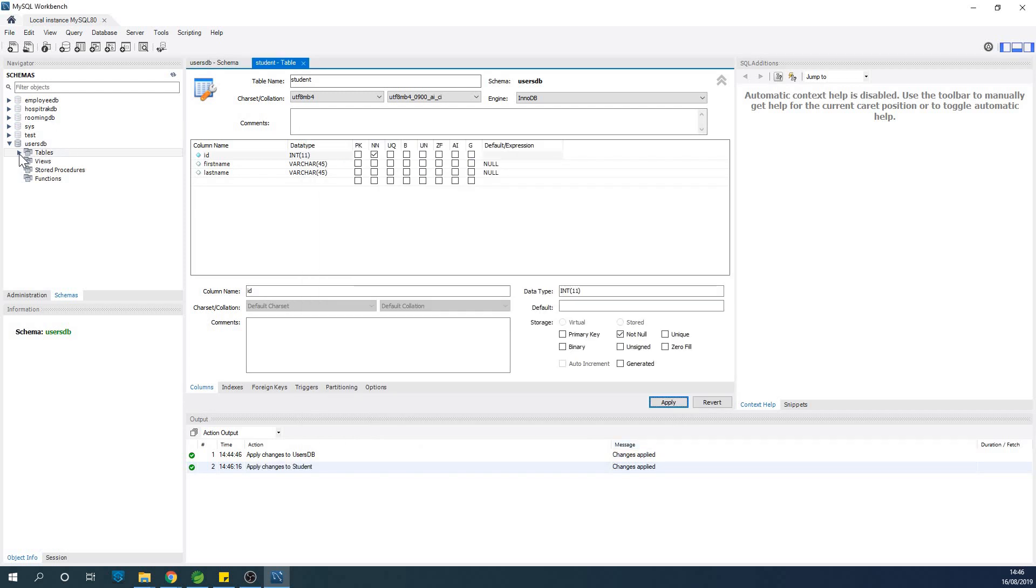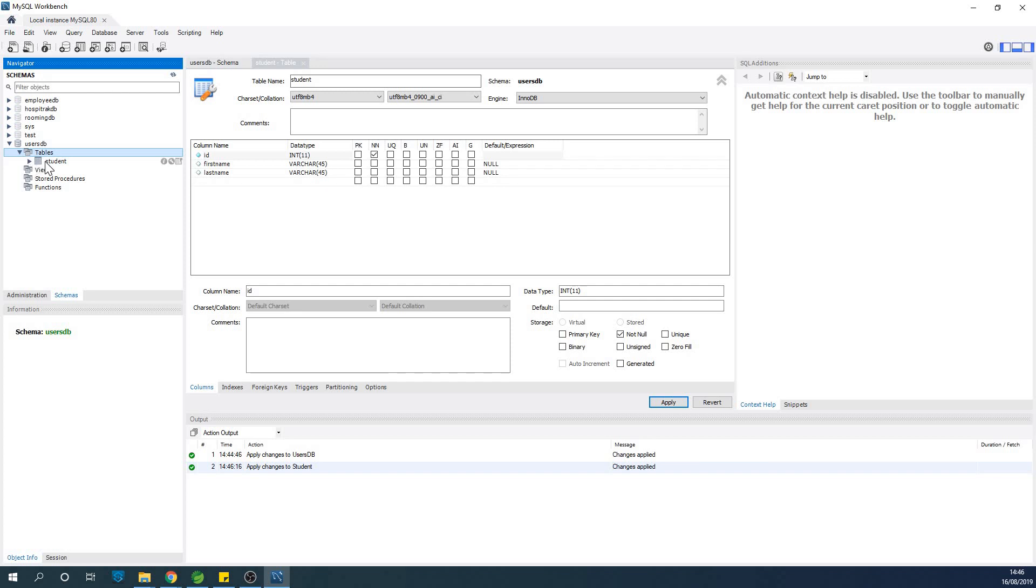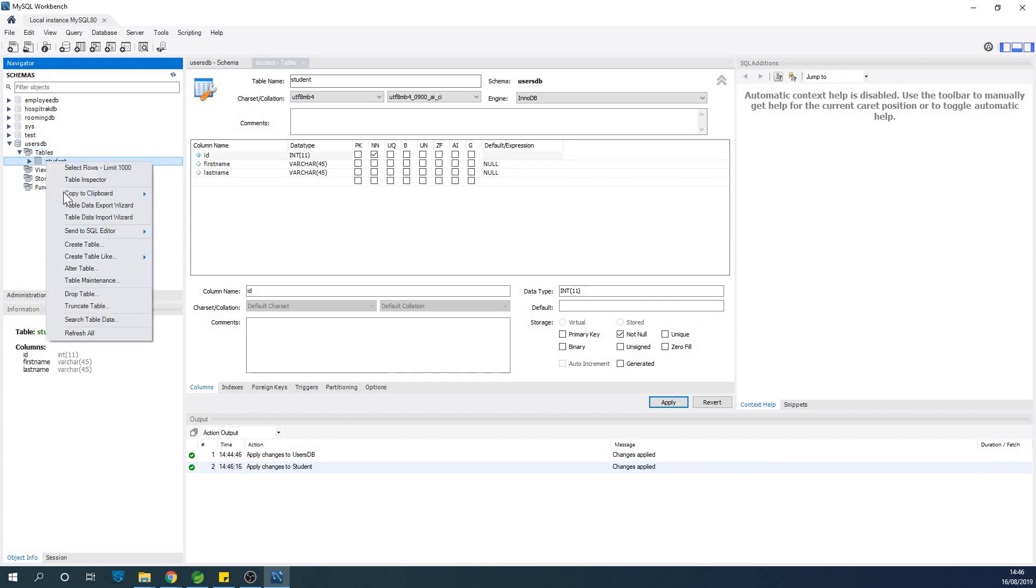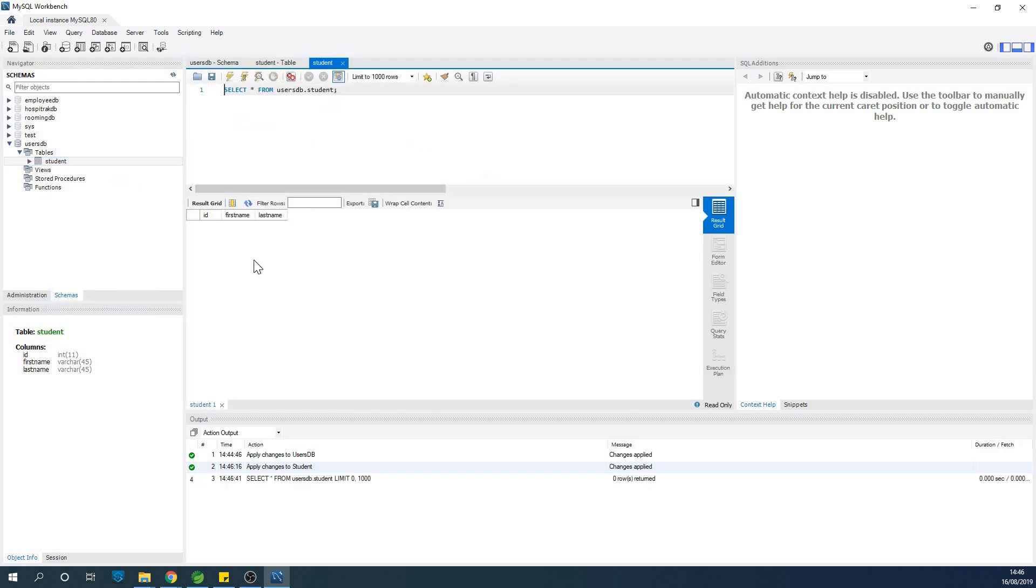So if we expand the table node, you can see student has been created. But we will not be able to edit this table. So if I go to select 1000, you see that I cannot even add anything to this table, and the reason is because I don't have a primary key created for this table.